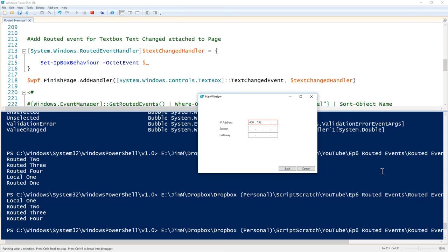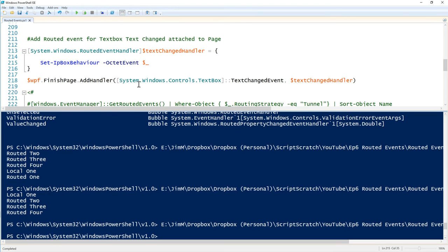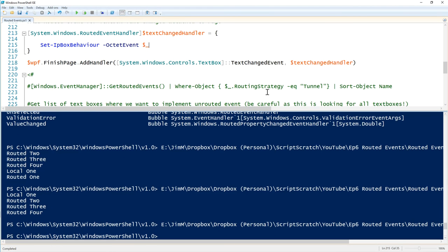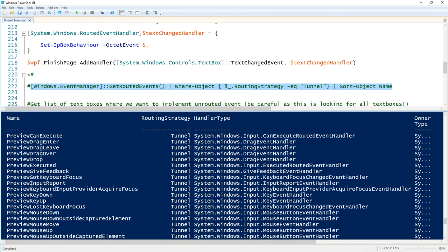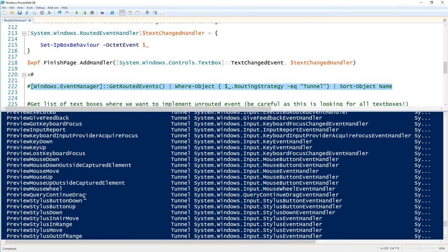In the last episode I said I kept certain behavior outside the function because I wanted to handle it differently, and there's a good reason: not all routed events are bubble events. You also have tunnel events, and we can see they all start with 'Preview'. Tunnel events interrupt the event before it gets down to the source — so we can't bubble these.